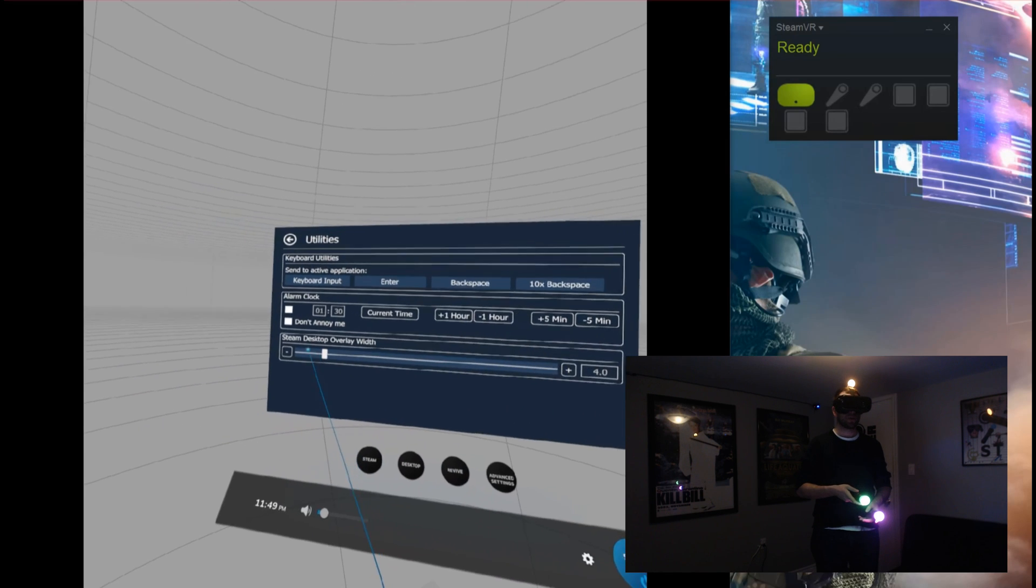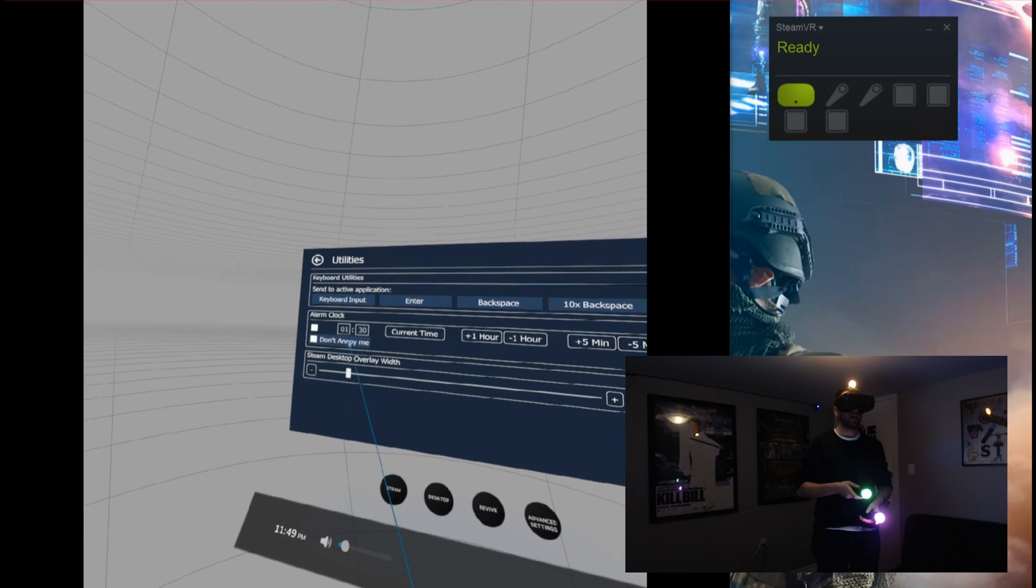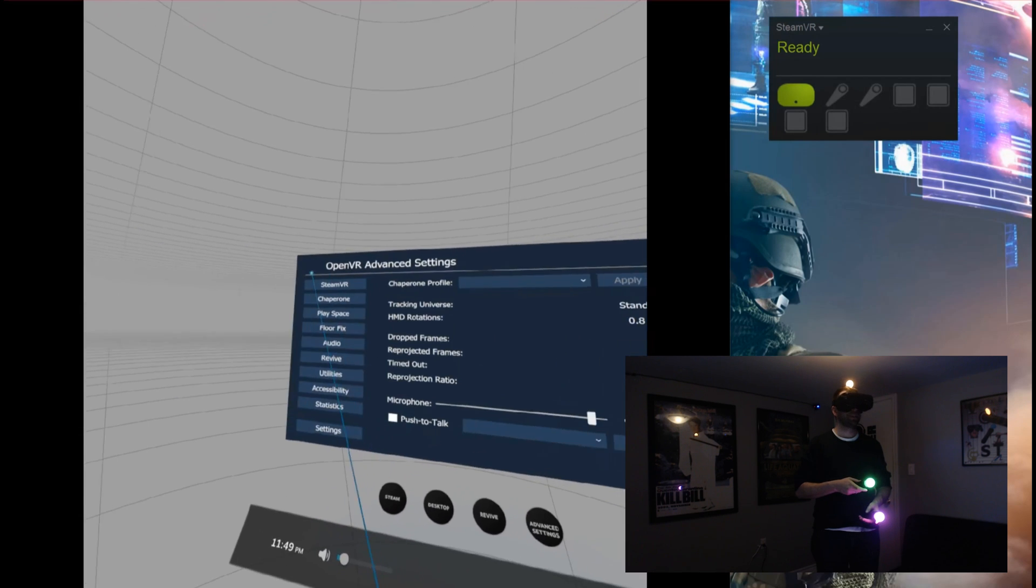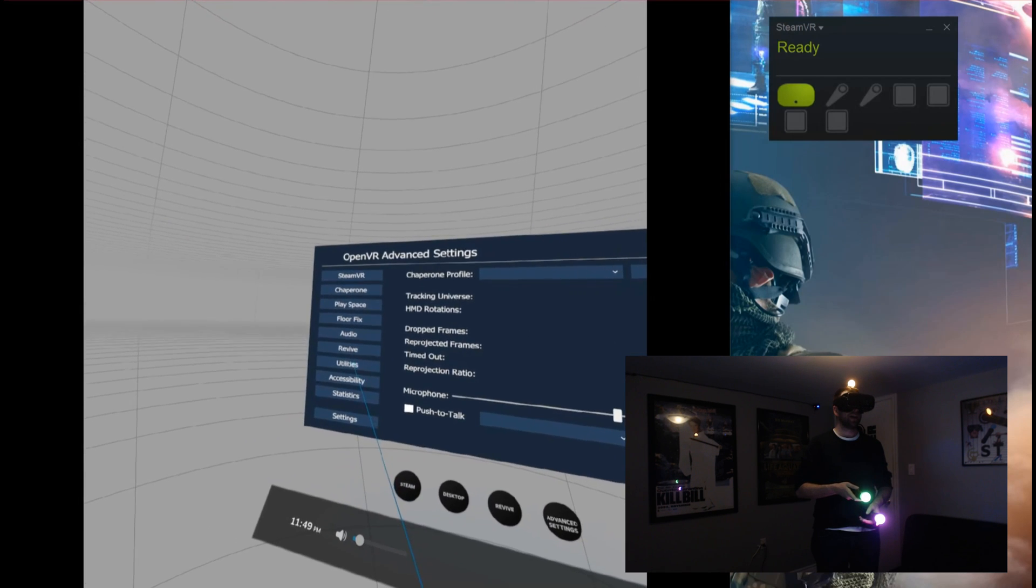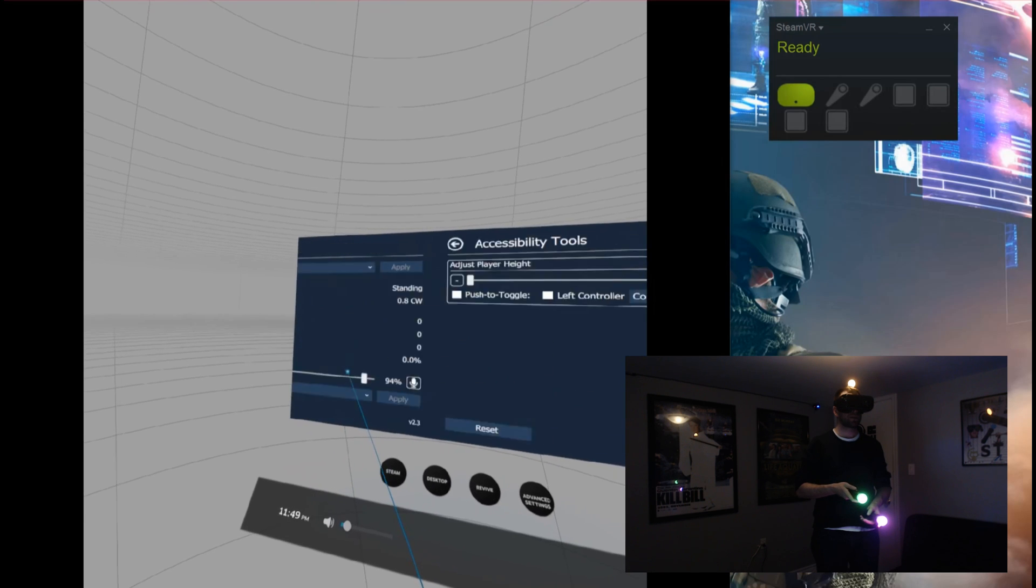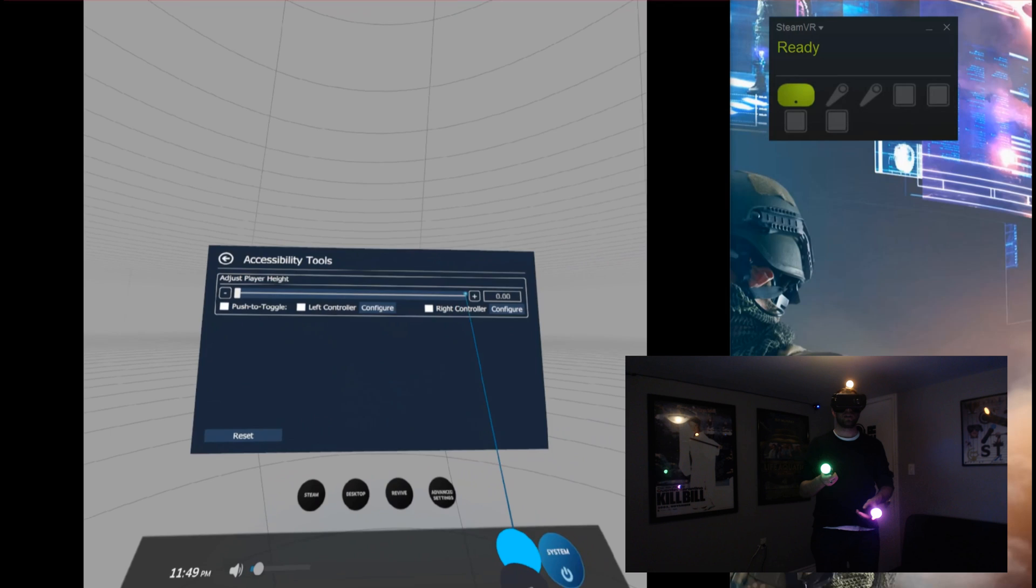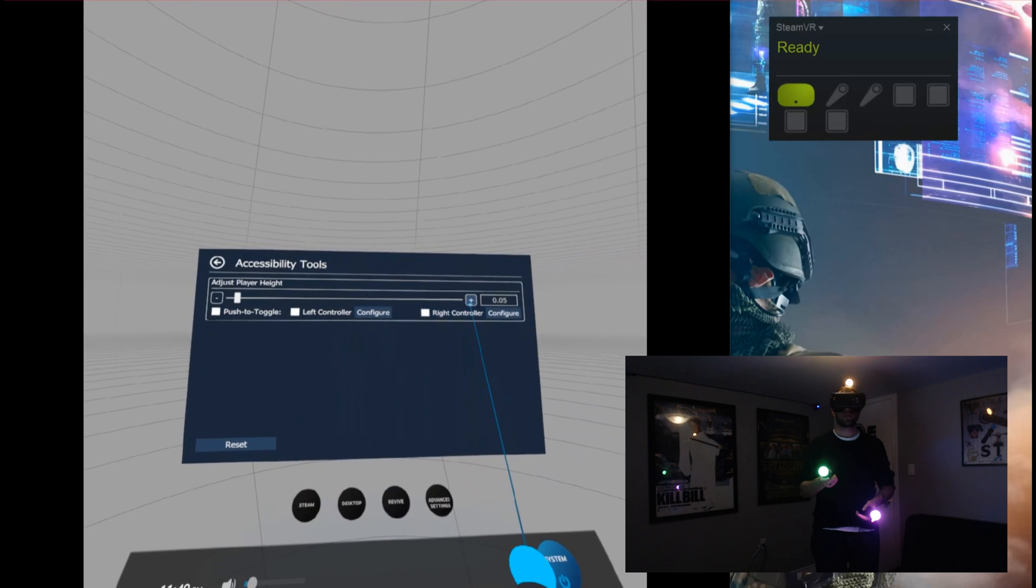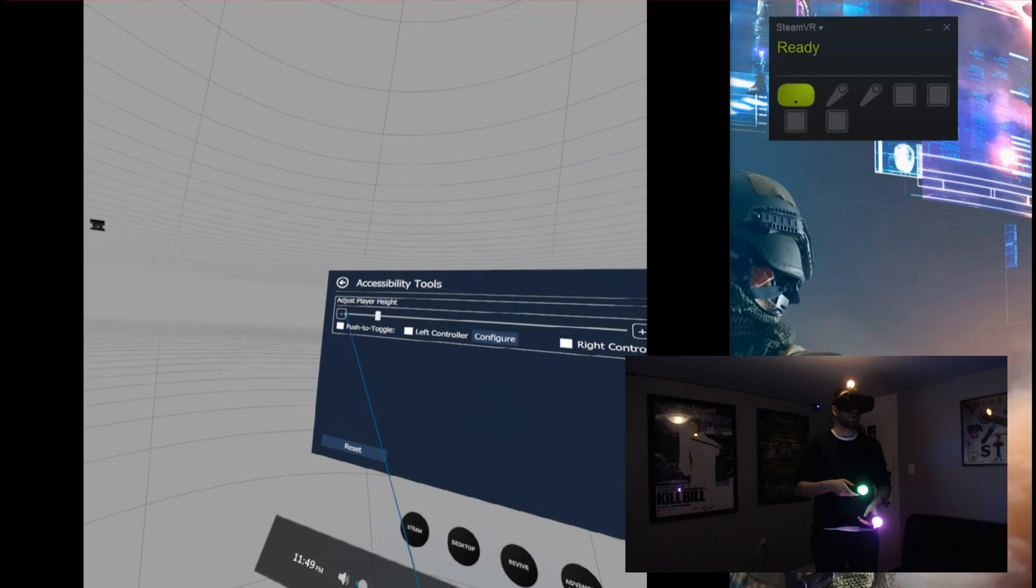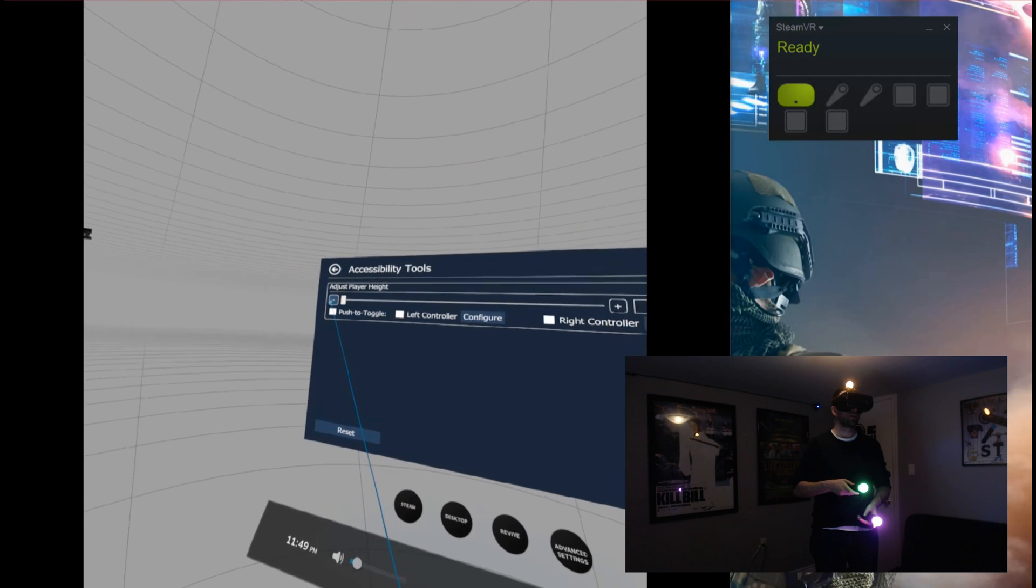And you also have your overlay here, so for the alarm I think. Then looking down, you got some accessibility options, which are just to adjust your height. This way here, you can make yourself just a wee bit taller if need be, or whatever have you. And that's it, pretty straightforward.